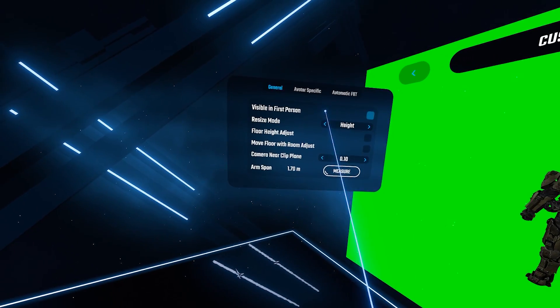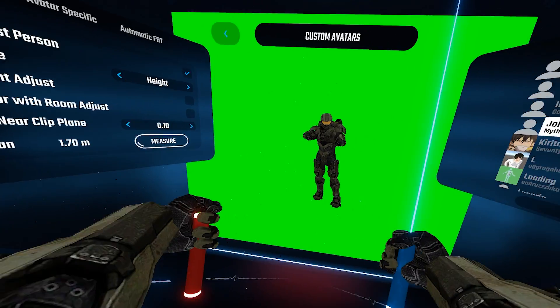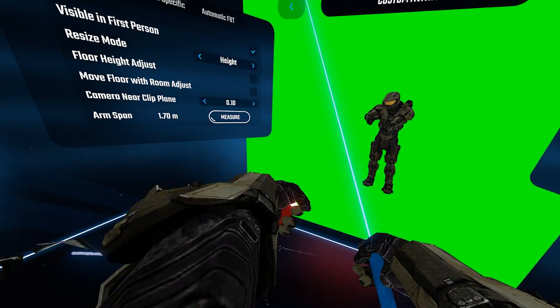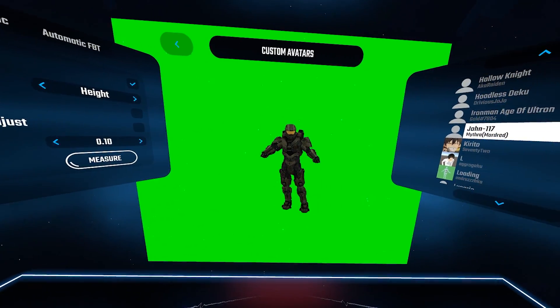In the general tab if you want to see your avatar in the first person just enable it.